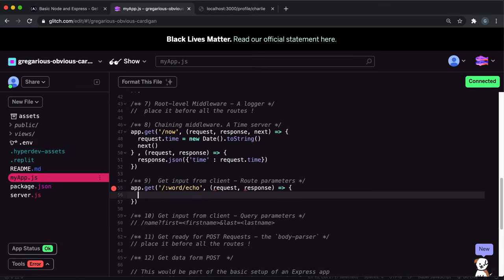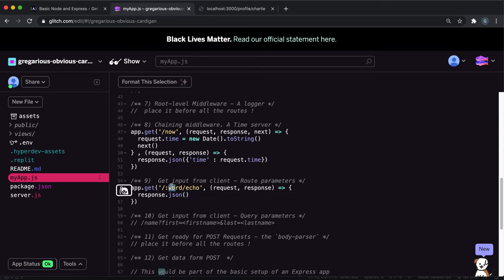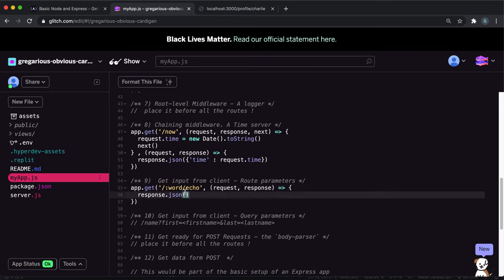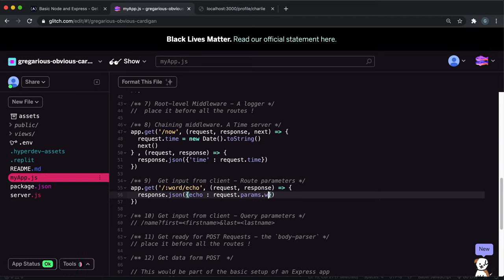And we can do response.json. Remember that this word here will be extracted and stored in request.params.word because request.params is an object and it has a field with whatever this word is that contains the value of the word. So here we can do echo like this and then request.params.word.